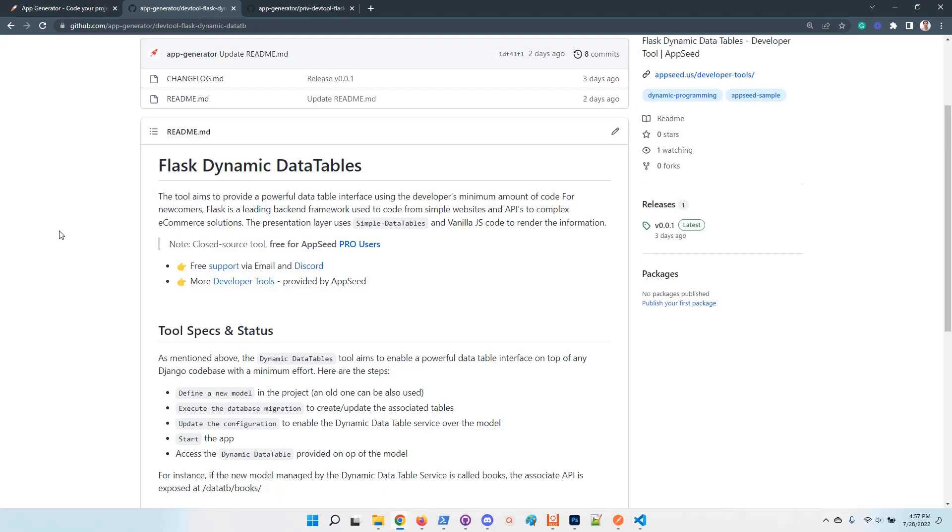This should not take more than one minute and once you finish the editing and migrate the database and start application, you should have a powerful data table with all the mentioned features on top of a new model. So without coding the presentation layer, the JavaScript part or serialization stuff on the server side. Let's see how it works.